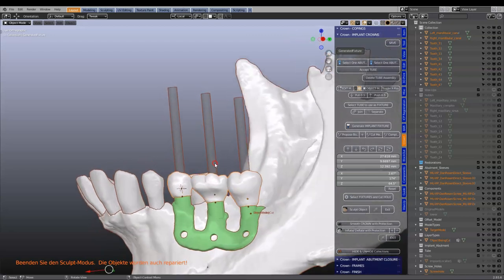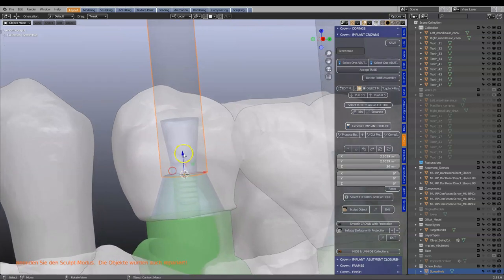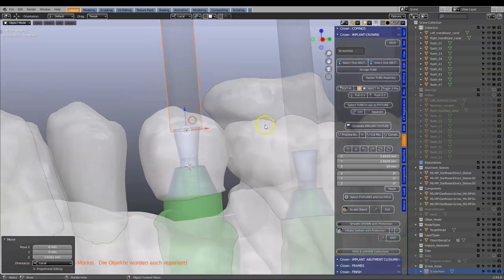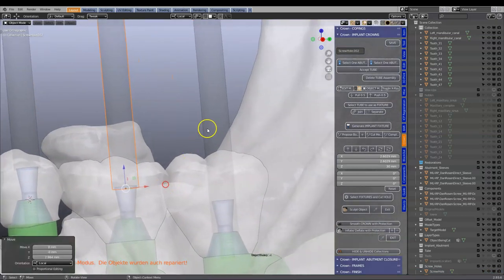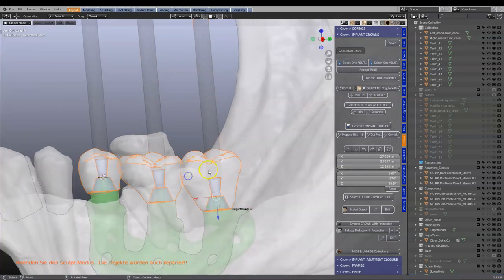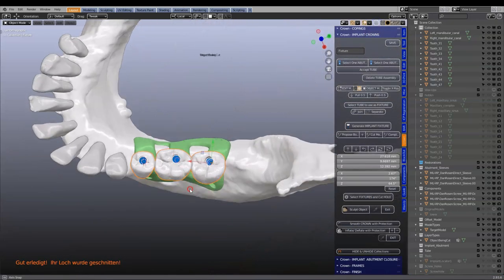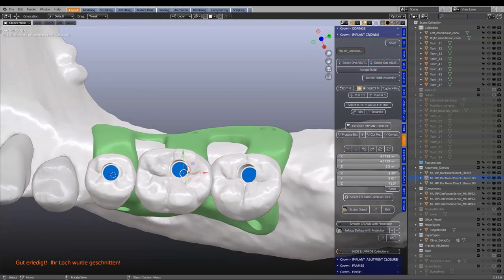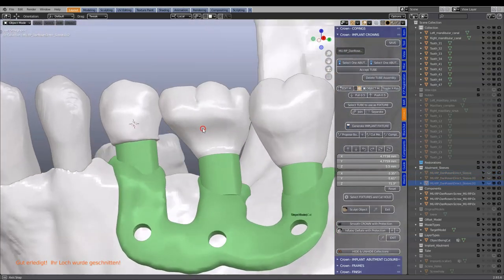Lastly, let's make a few holes. We're going to move this up, then select the bridge, select fixtures, and cut hole. That's about it. The blue ones are spare so we can use them again if needed. That's our completed unit.